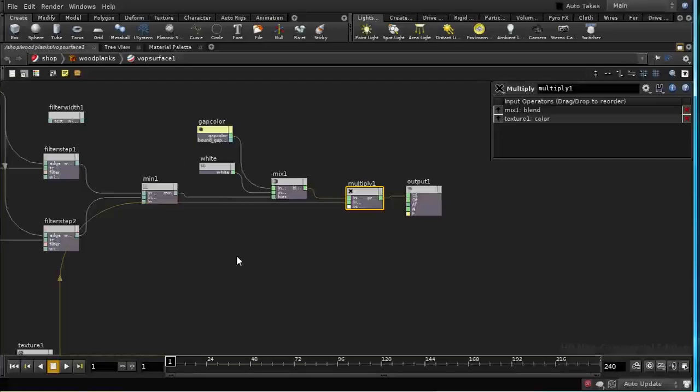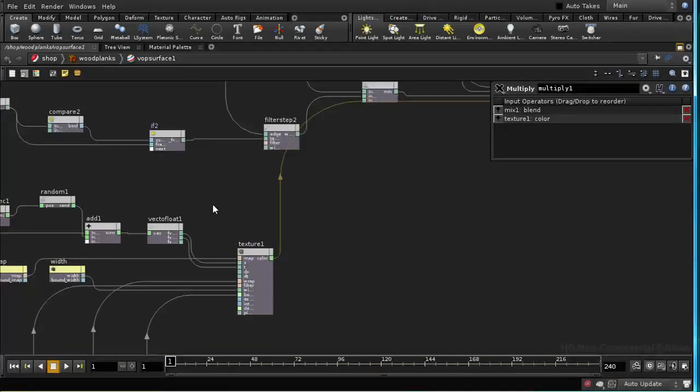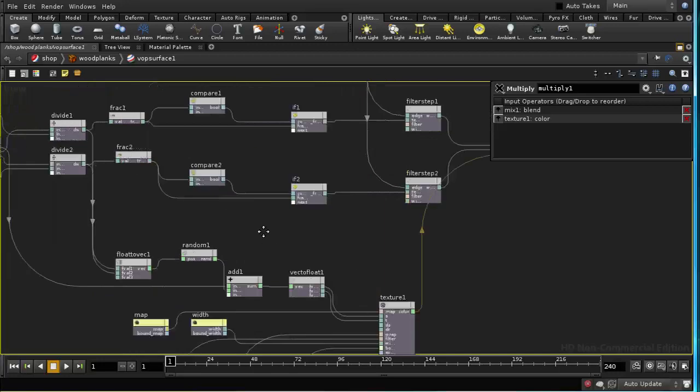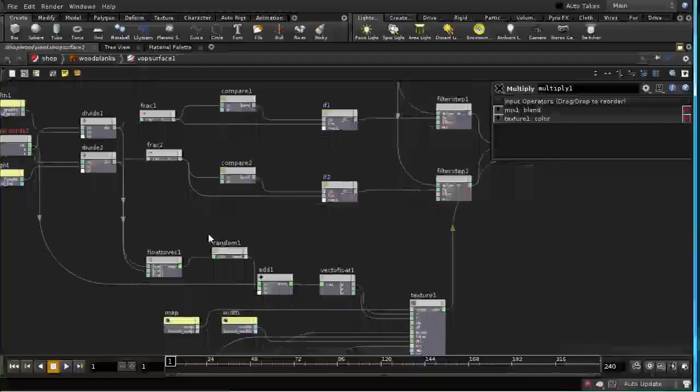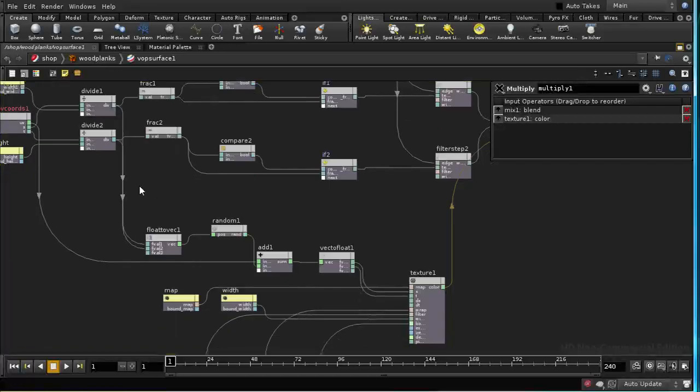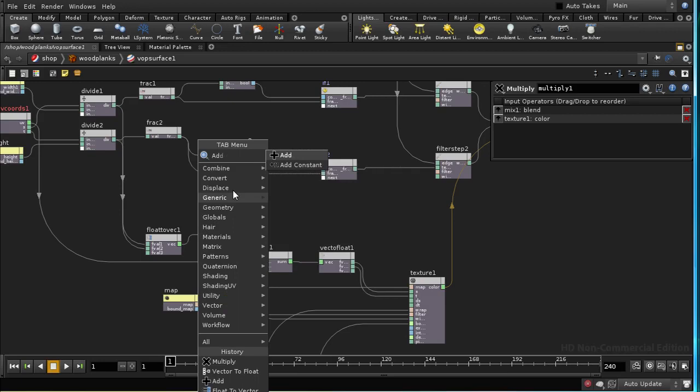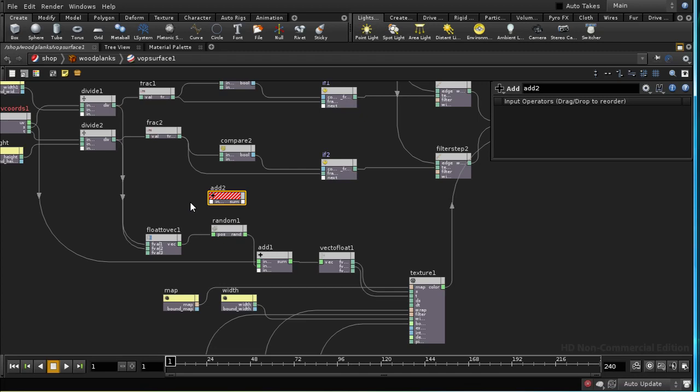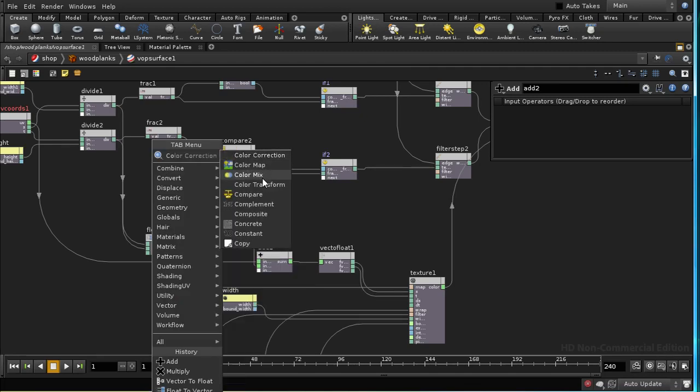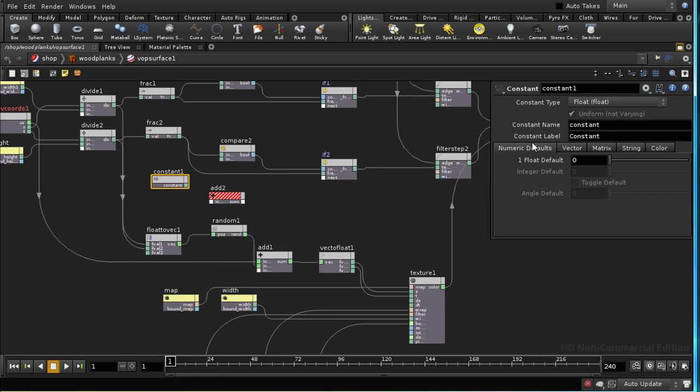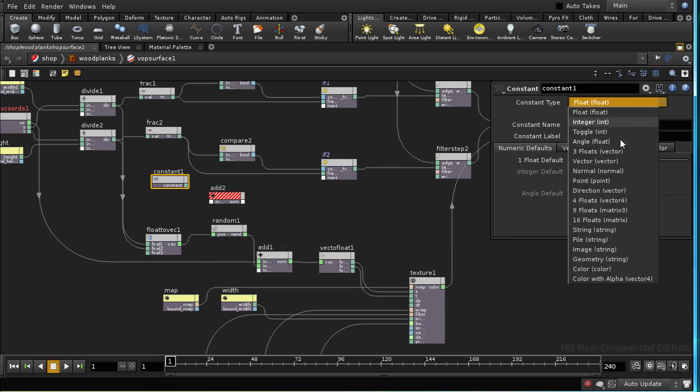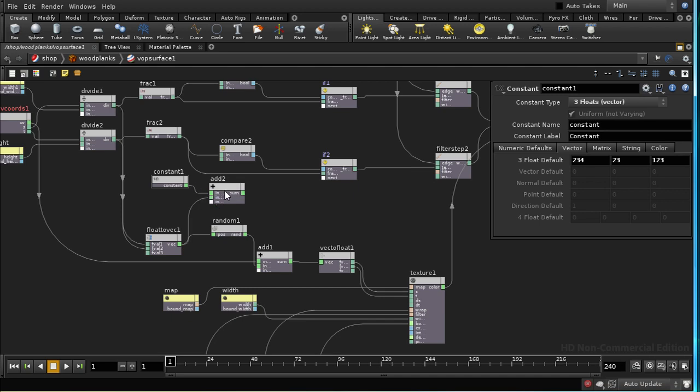I want to introduce a bit of variation in the coloring of the tiles. I'm going to take our vector here, the divided S and T coordinates, and add a constant to it. The constant I'm going to create is going to be a vector, and I'm just going to add any random values here. The reason I'm doing this is because I don't want the random number that we produce to change the color of our tile to be the same random number we're using to position our texture.